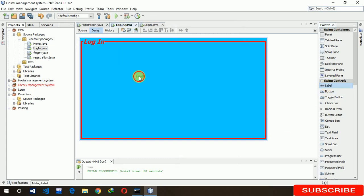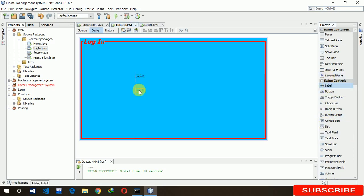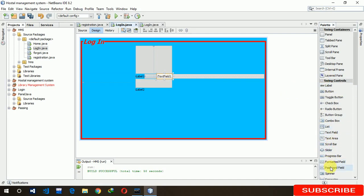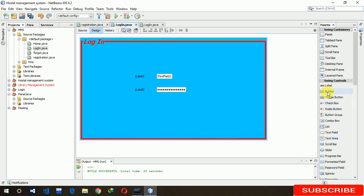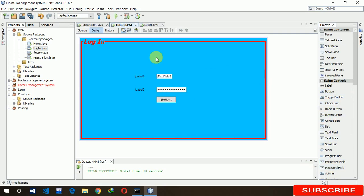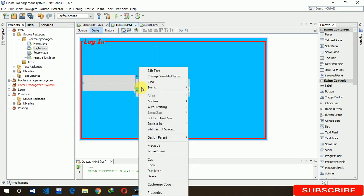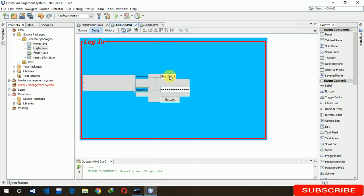Now we have to use two labels — one for the username and one for password. One is a text field and another is a password field. We also need buttons. Now change the names: edit the username field and the password field.